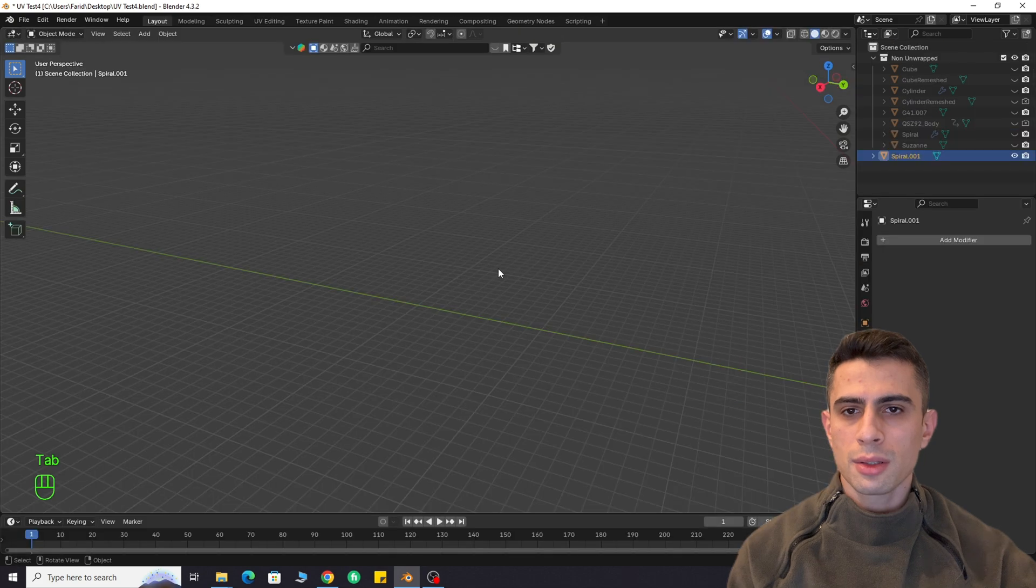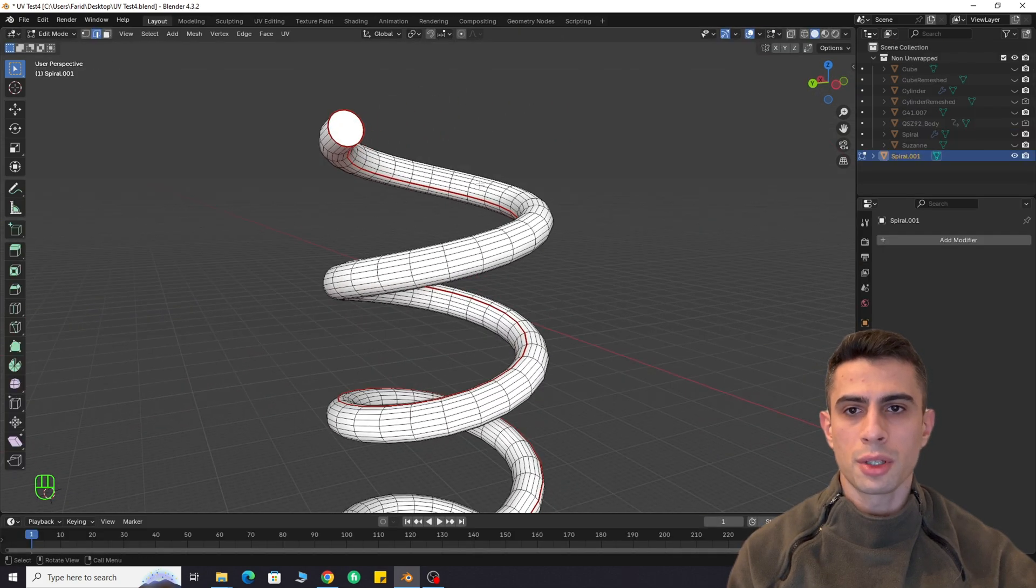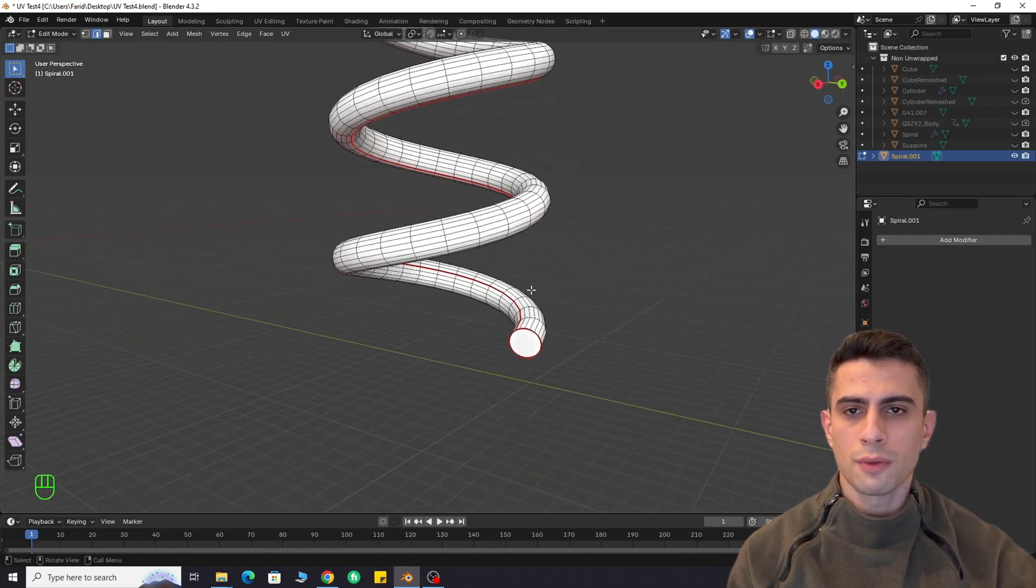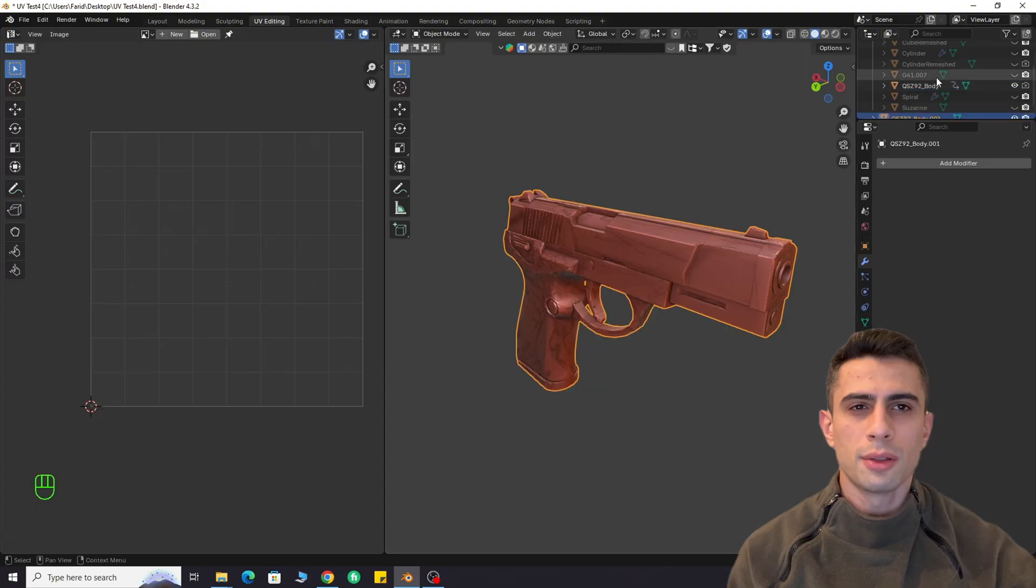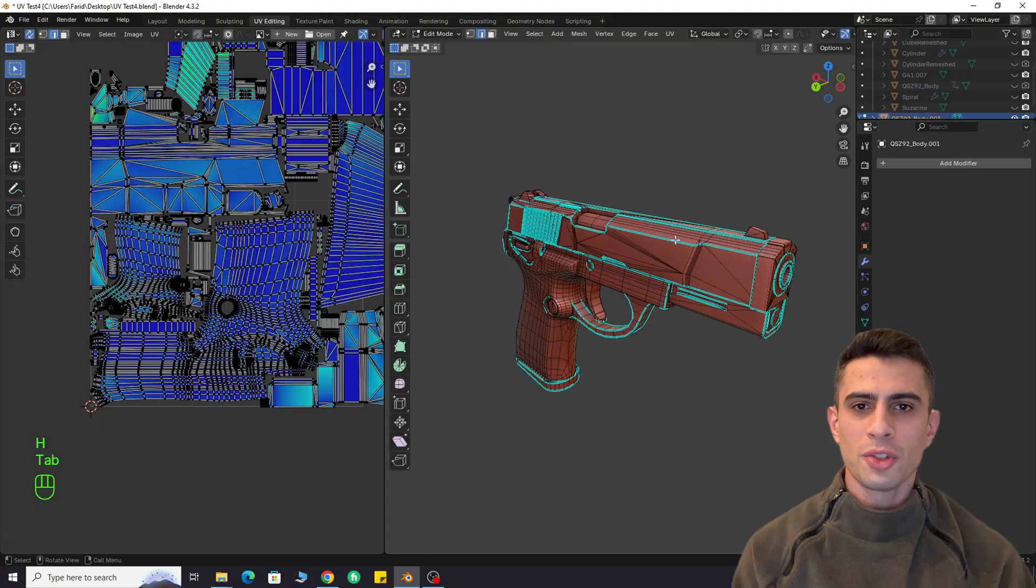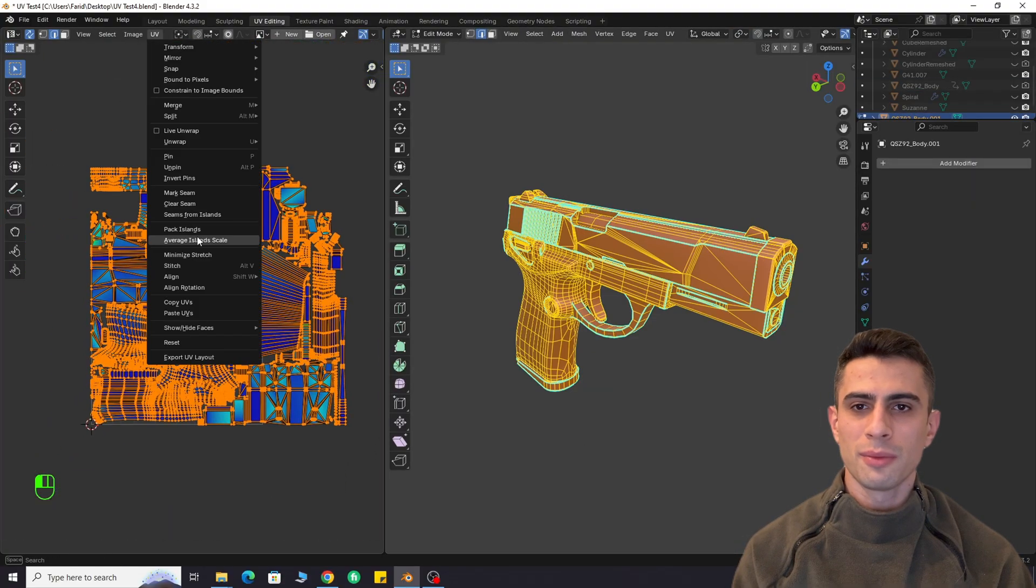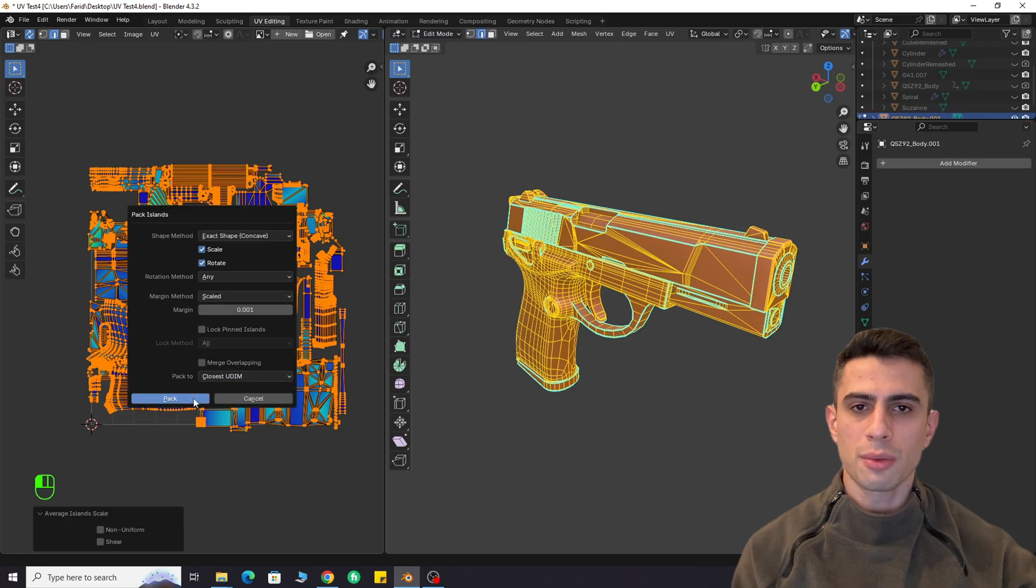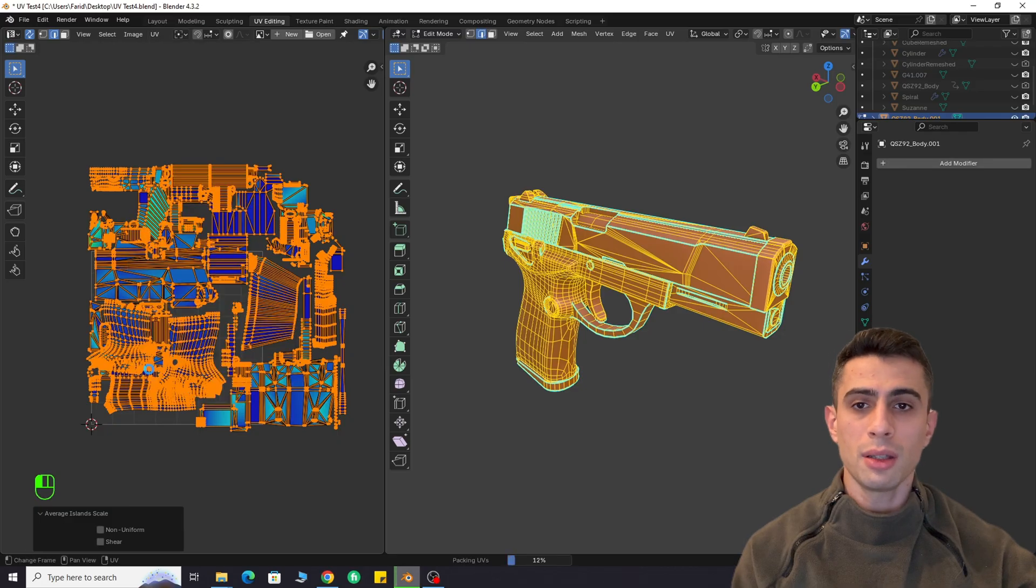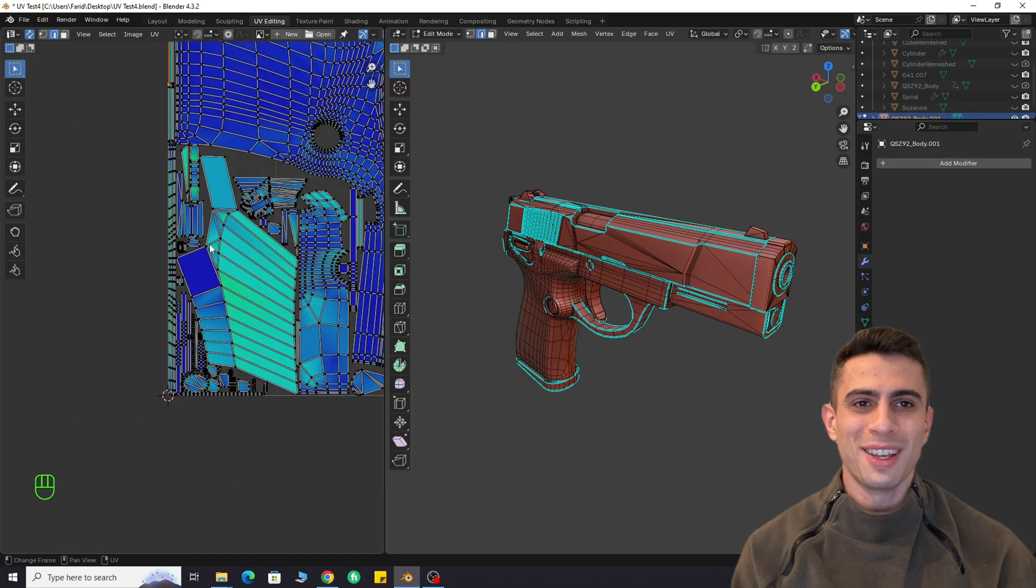Now, let's try it on more complex objects. For example, pistol model. Generally, a very good job. Some slight manual retouching might be needed, but hey, this is not human.